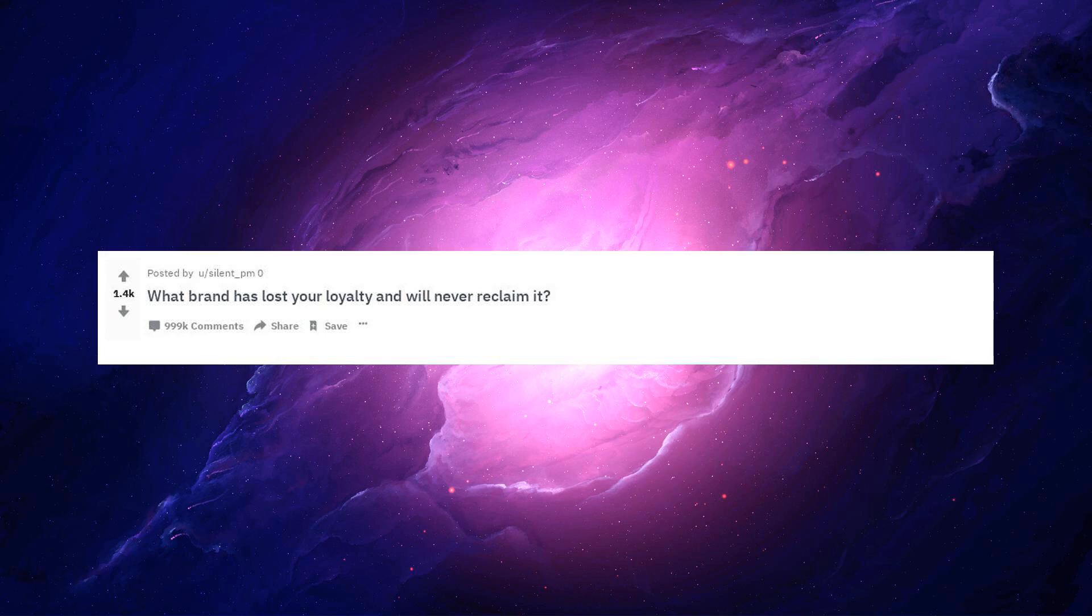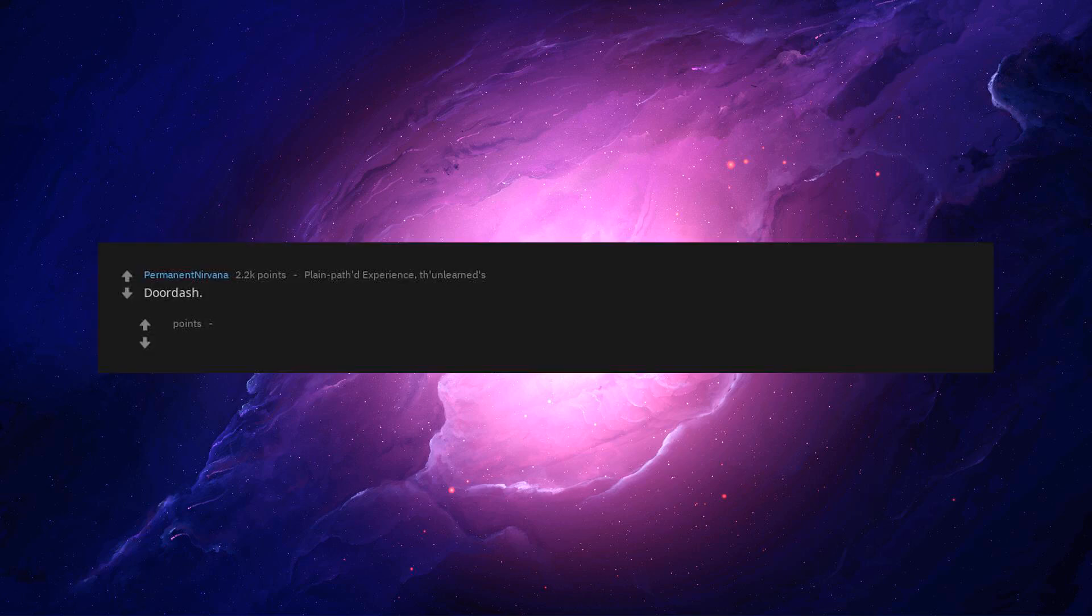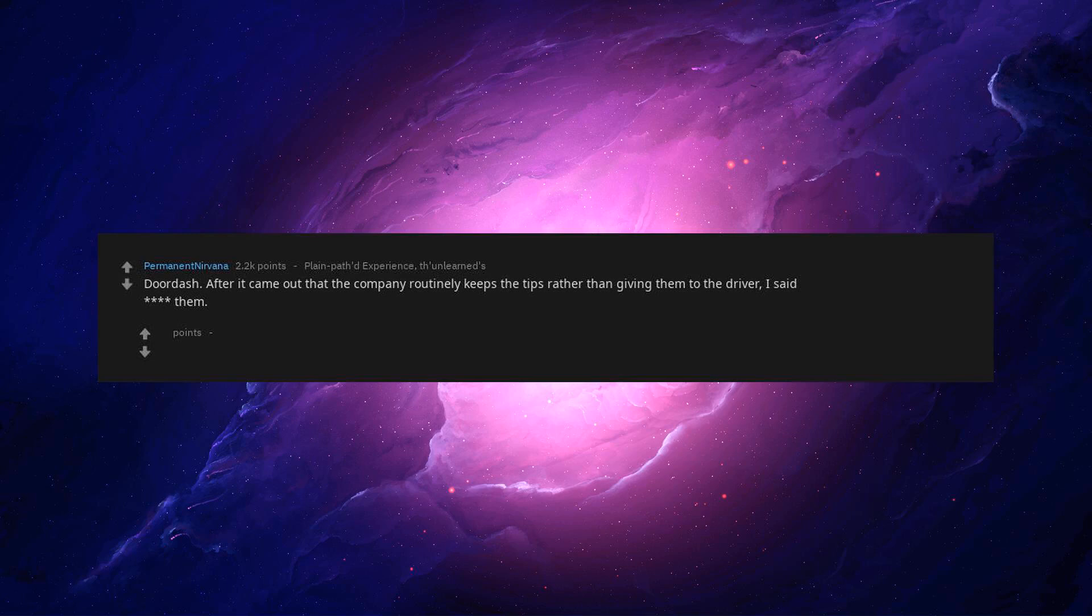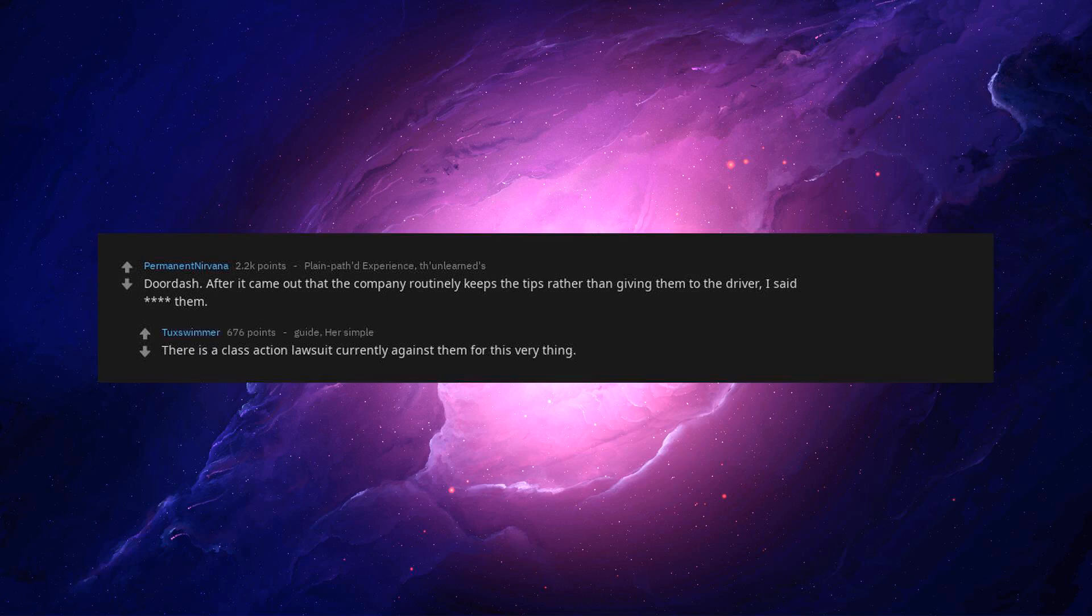What brand has lost your loyalty and will never reclaim it? DoorDash. After it came out that the company routinely keeps the tips rather than giving them to the driver, I said no more. There is a class action lawsuit currently against them for this very thing.